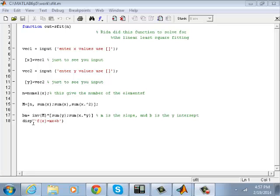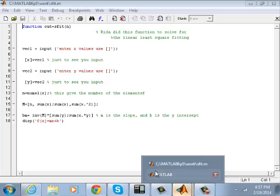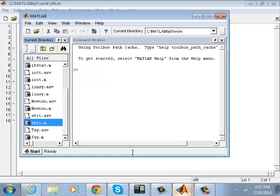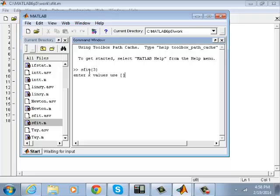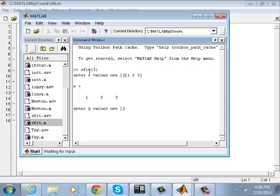Let's run the program and see how it works. It's square fit. Let's start with a trivial example, three points. I put this to remind you to use these kinds of brackets. Values of X - let's say 1, 2, and 3. Here, just to be sure that you enter the right values.